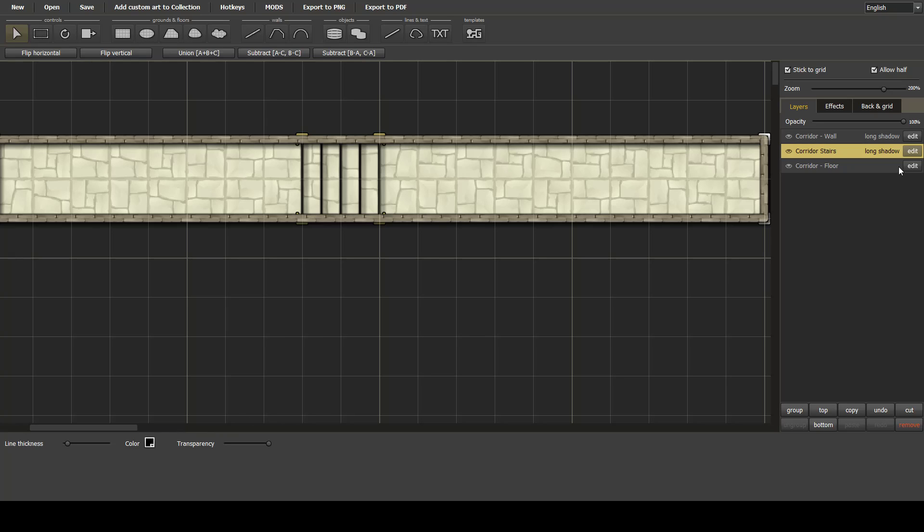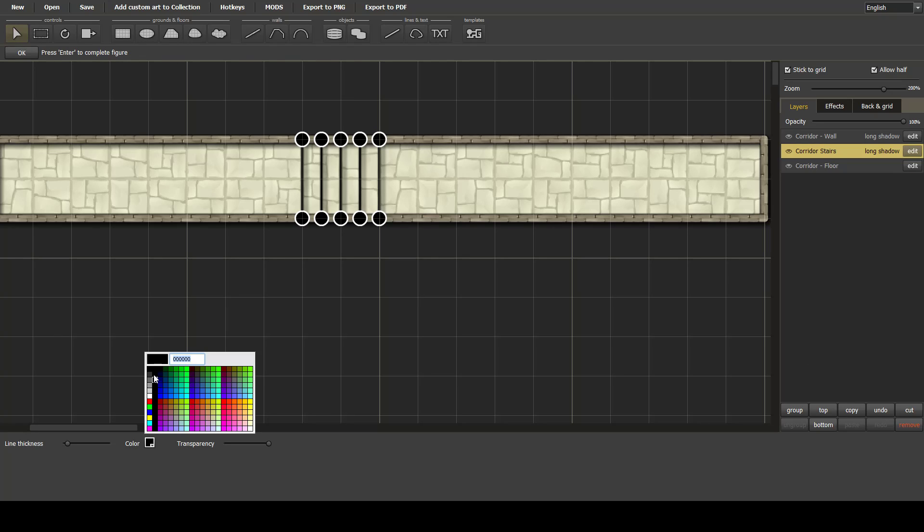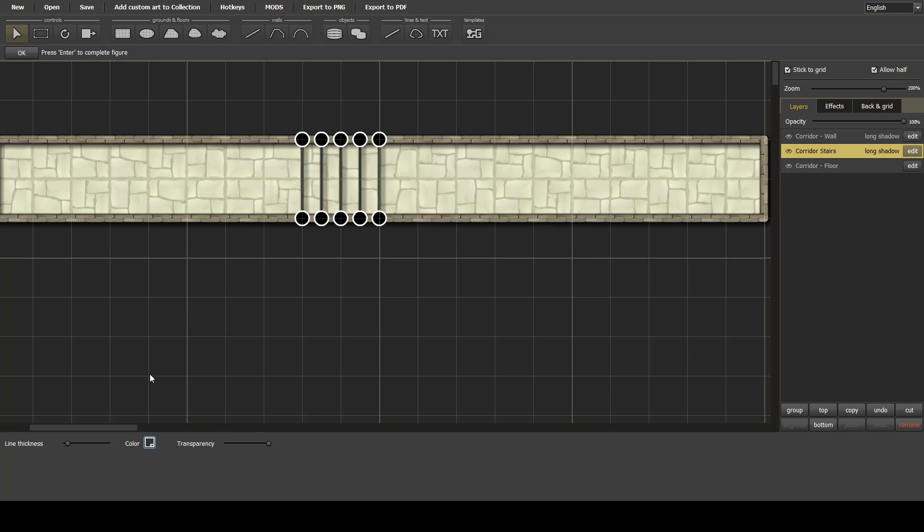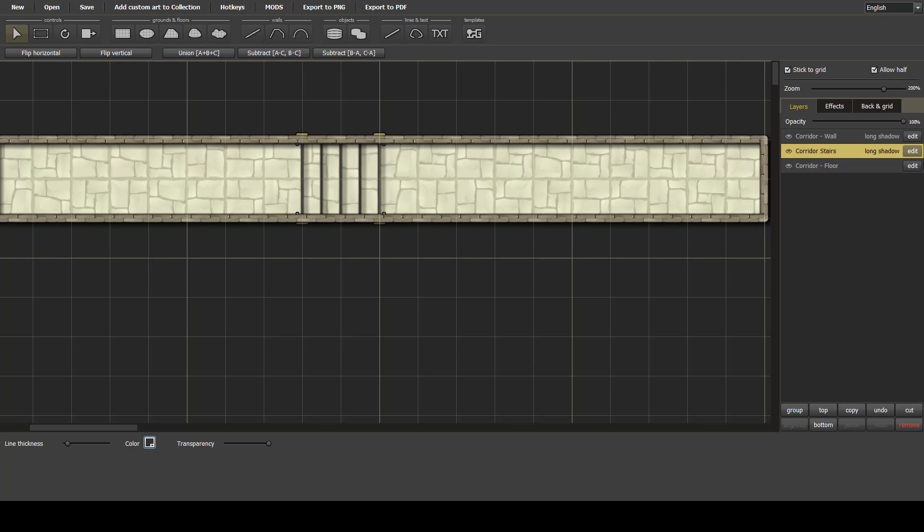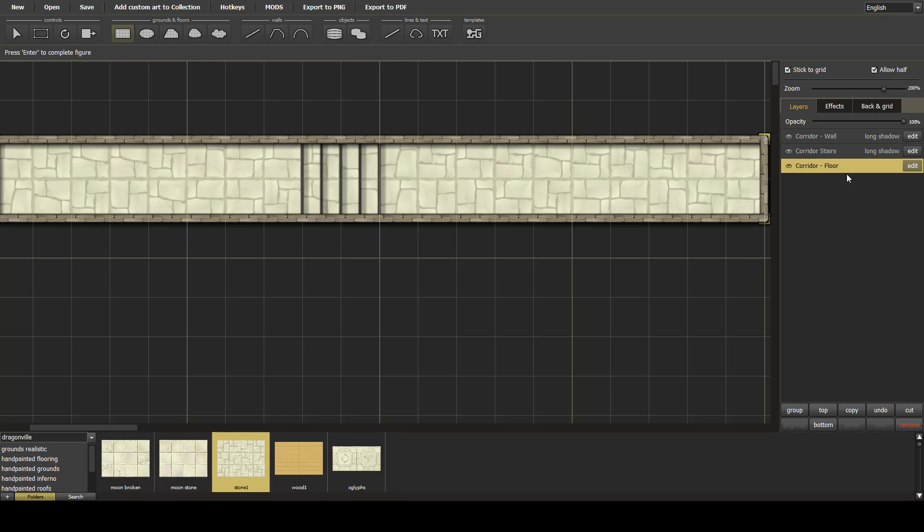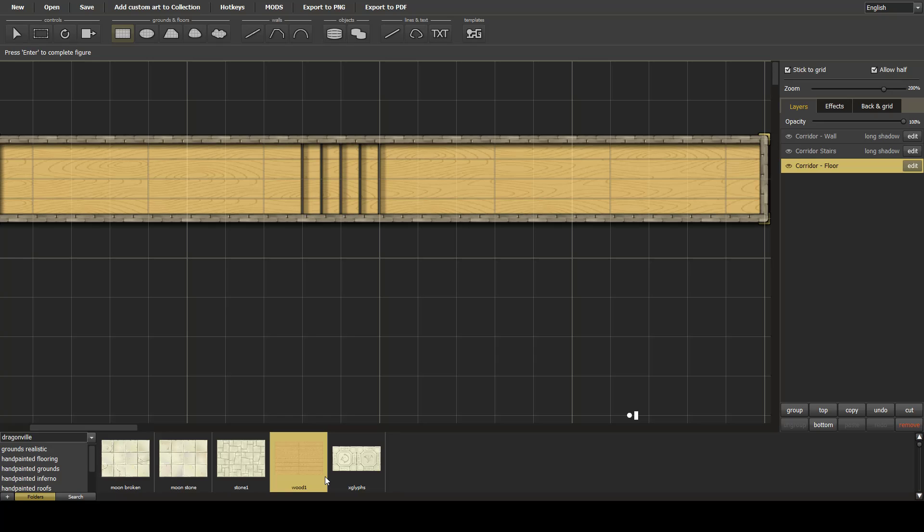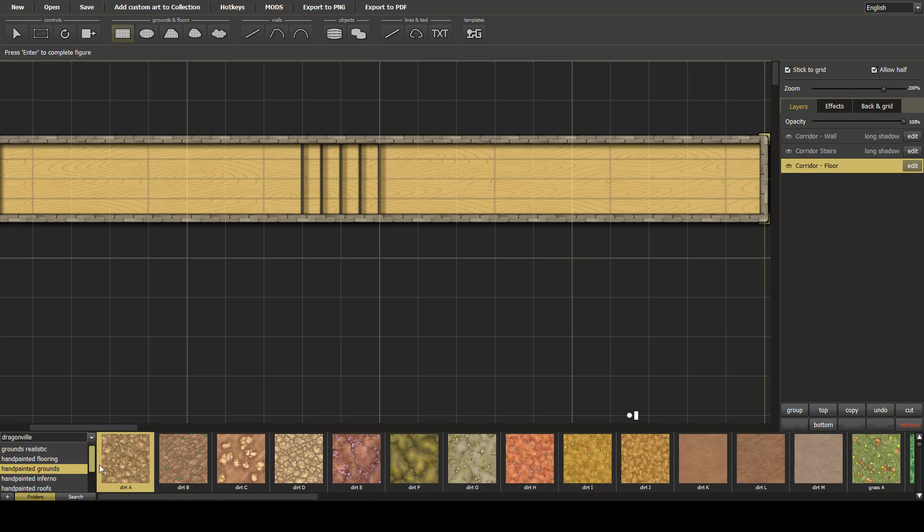You can always change the color if you like to fit in with the stairs. Nice thing about this, this will work with any floor. So we open the source here, we could put wood in, we could go to a dirt floor.